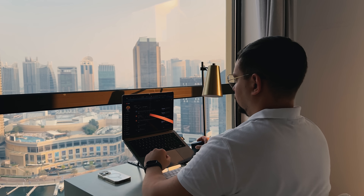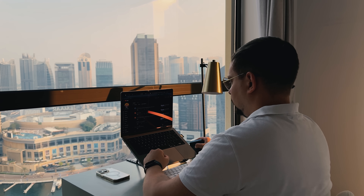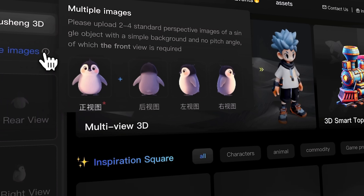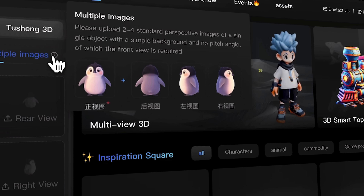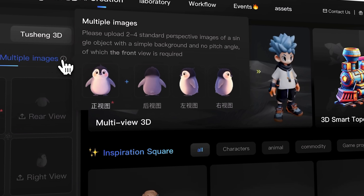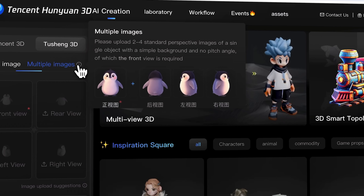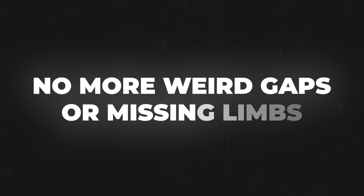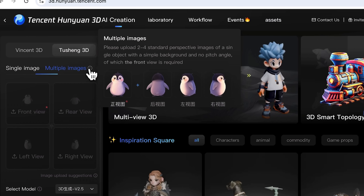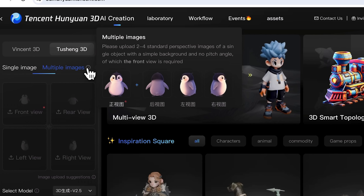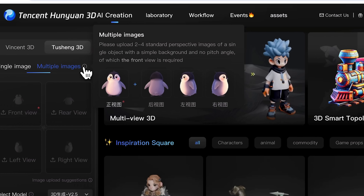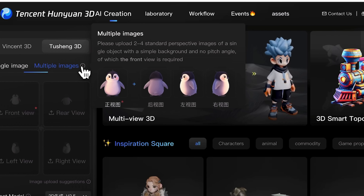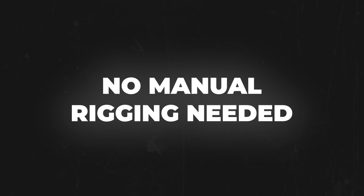One feature I'm personally excited about is the multi-view support. Feed it images from the front, side, and back, and it pulls everything together into one cohesive model — no more weird gaps or missing limbs. It even handles rigging automatically. Give it a T-pose or A-pose, and it'll set up bones and skin weights for animation. No manual rigging needed.